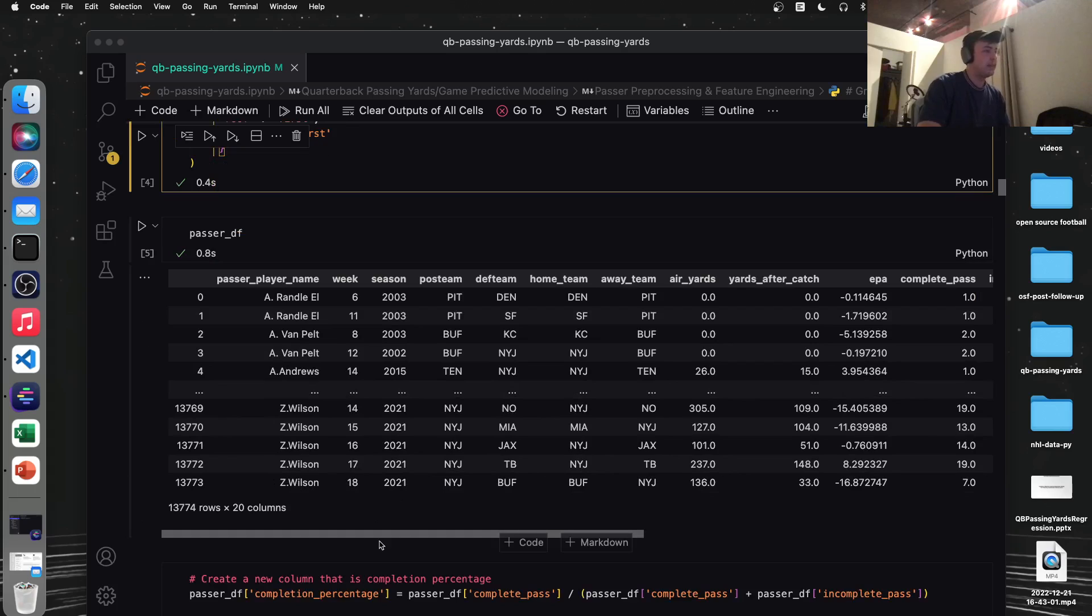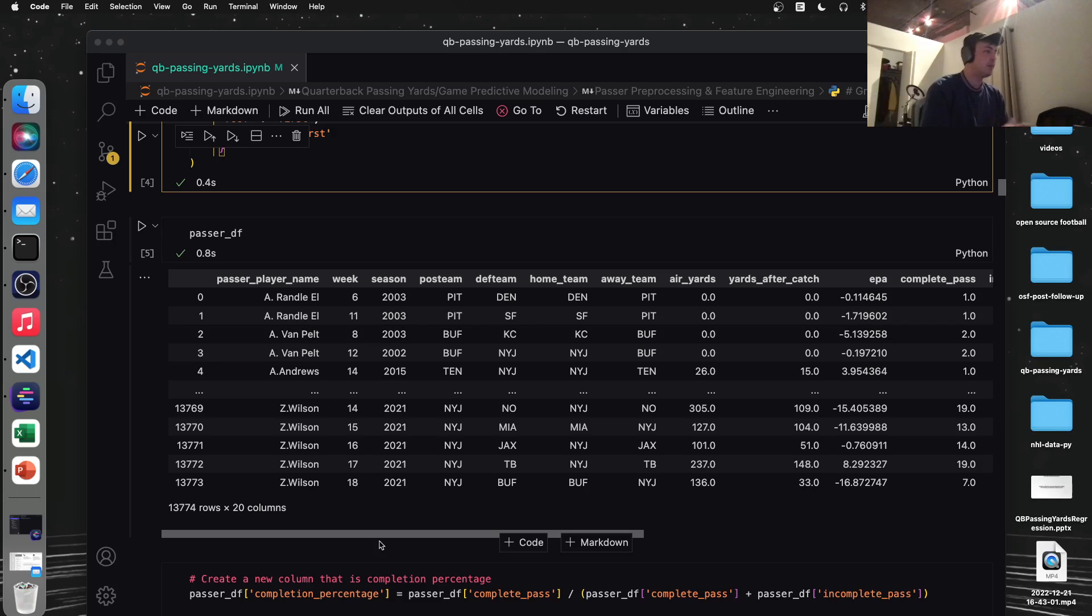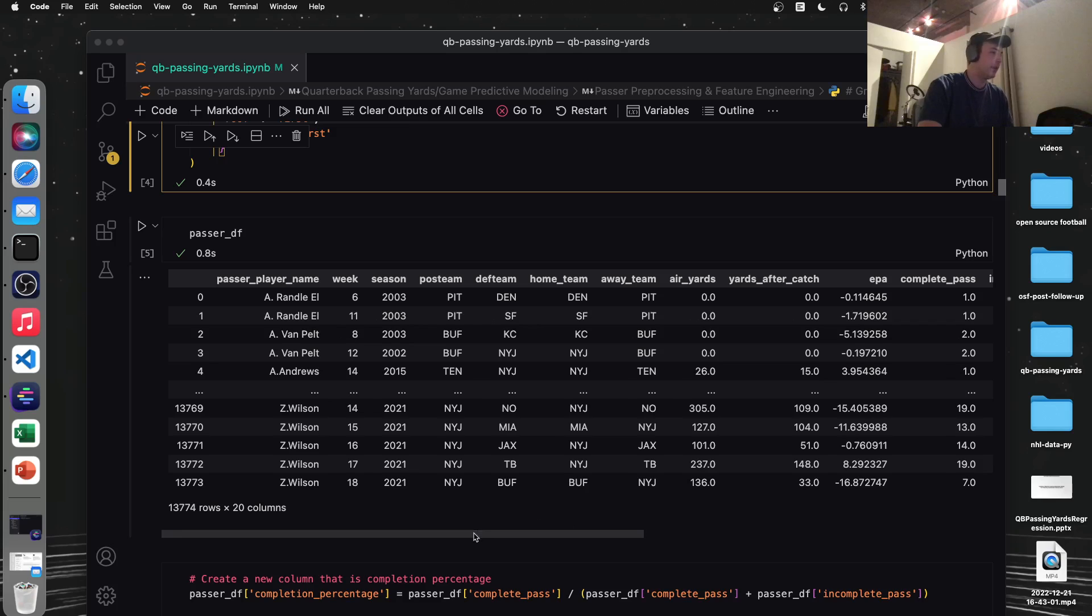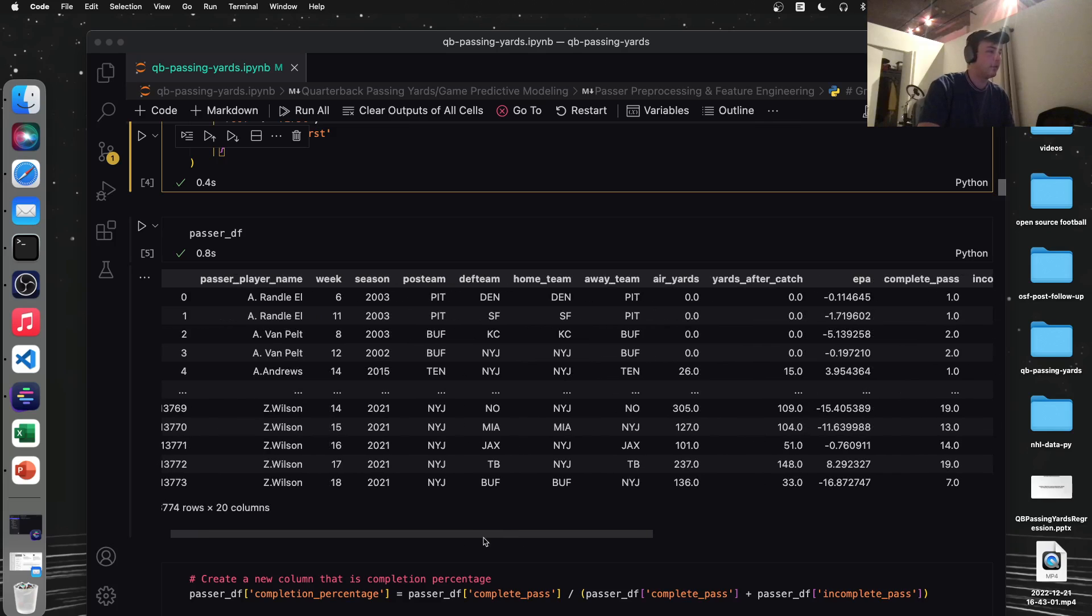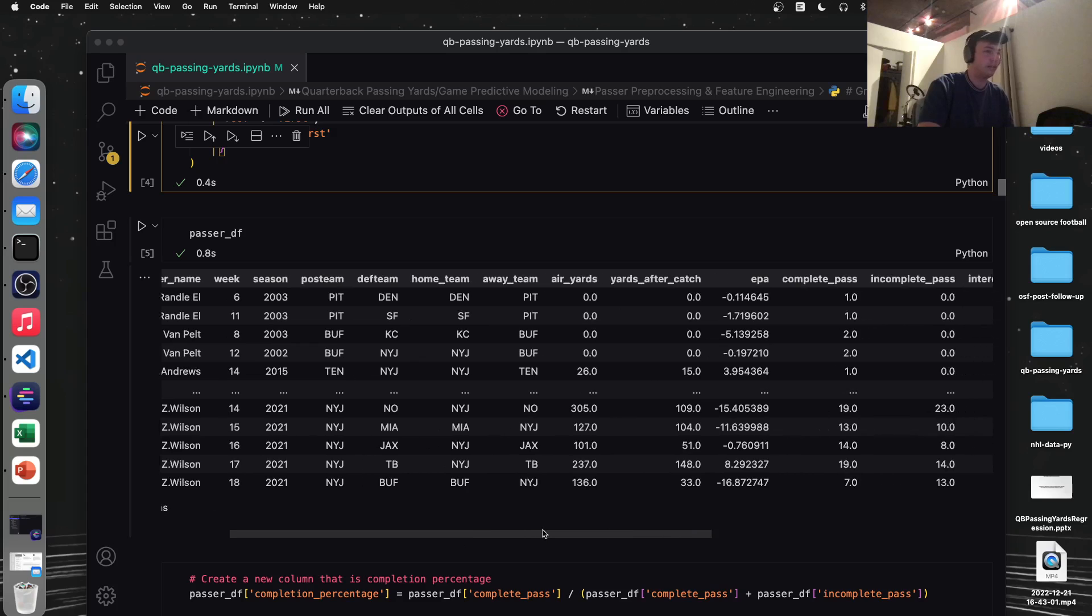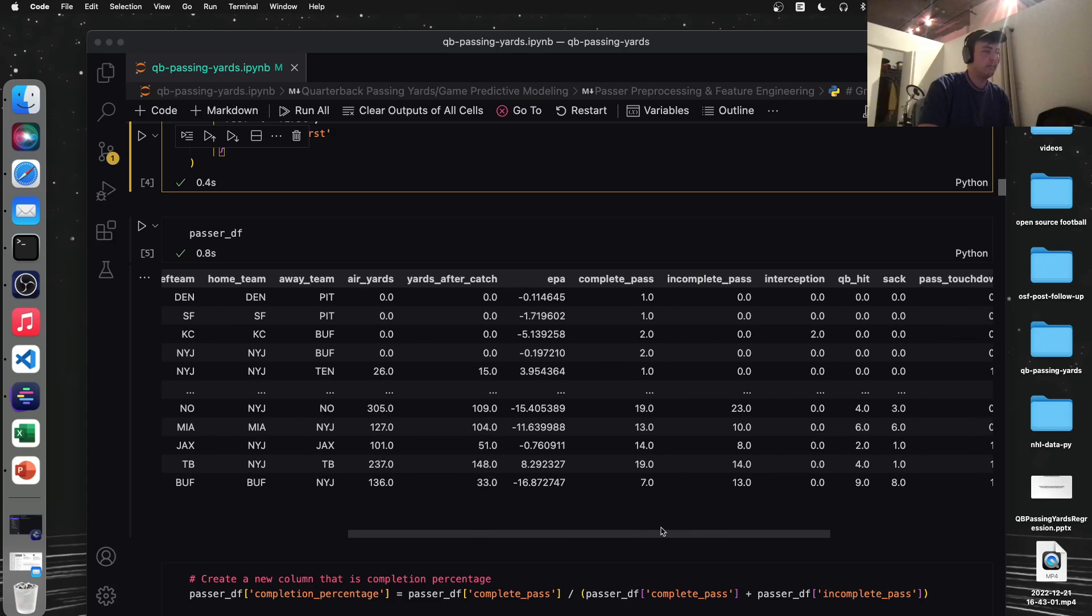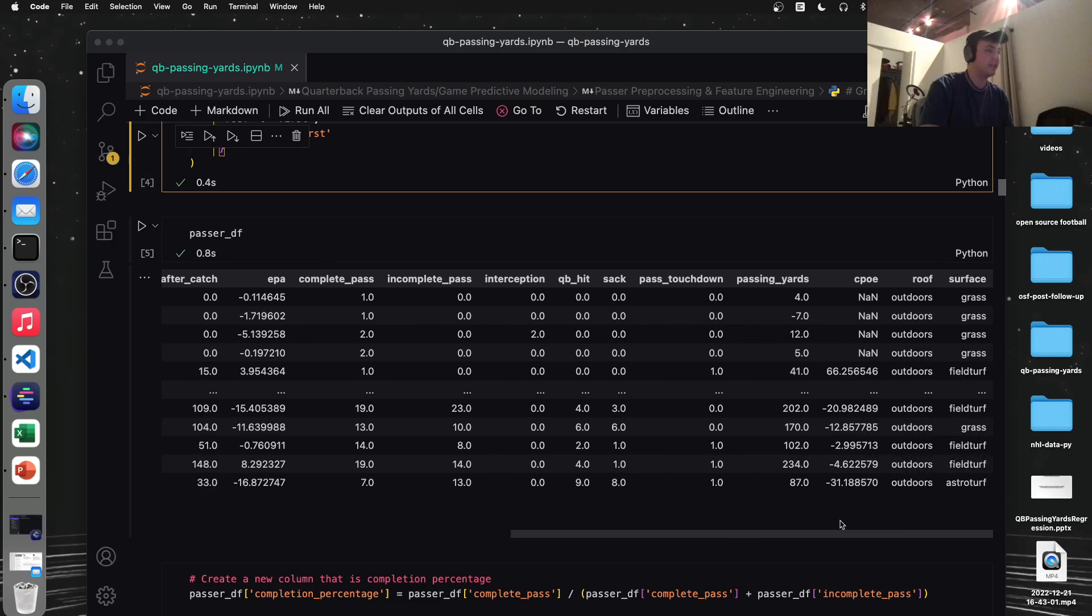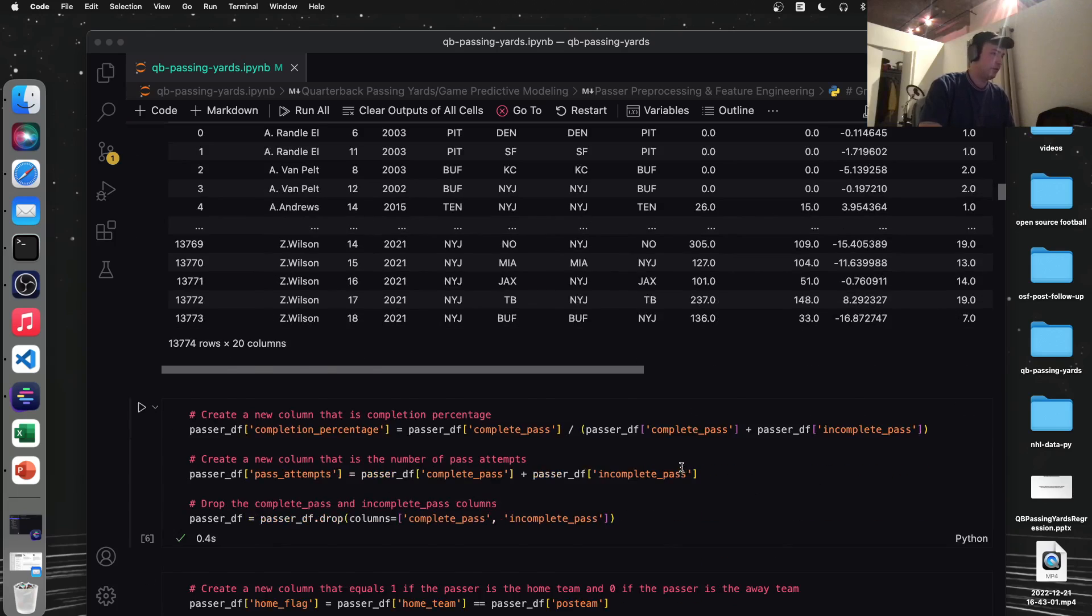So this is each row represents a quarterback's, or I should say a passer since it'll include anyone that's passed the ball, 13,000 weeks within a year of a quarterback's game. So we can see someone like Zach Wilson often has negative EPA throughout a full game other than week 17 last year. We can see how many interceptions they've had, how many times they were hit in a game, important stuff here.